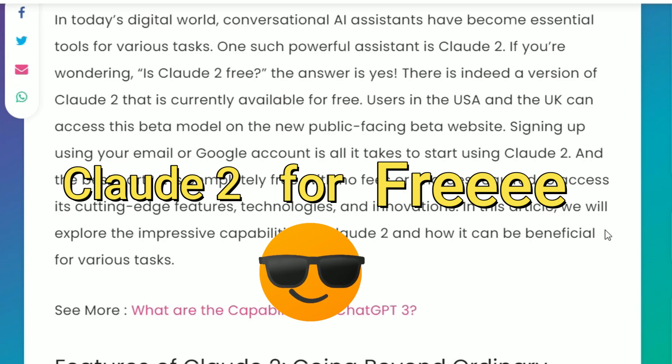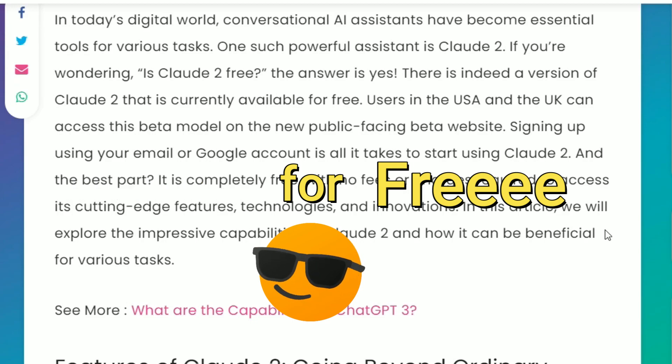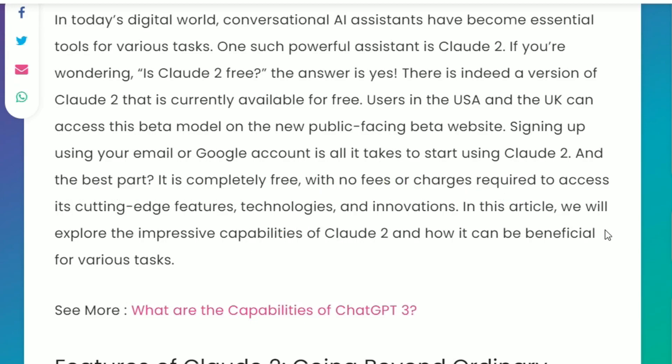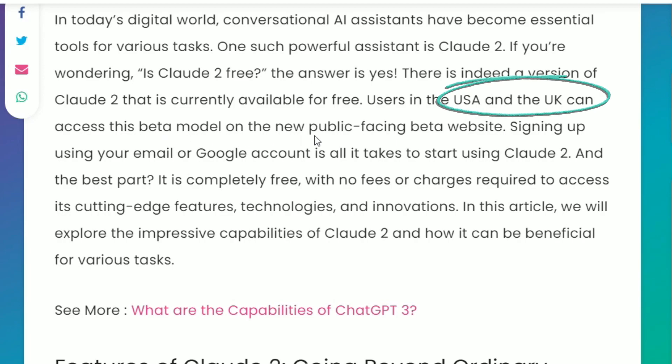For those who don't know, Claude 2 is a brand new AI that is a competitor to OpenAI and others. It is a very amazing AI and only people from USA and UK have access to the beta model on the new public-facing beta website.